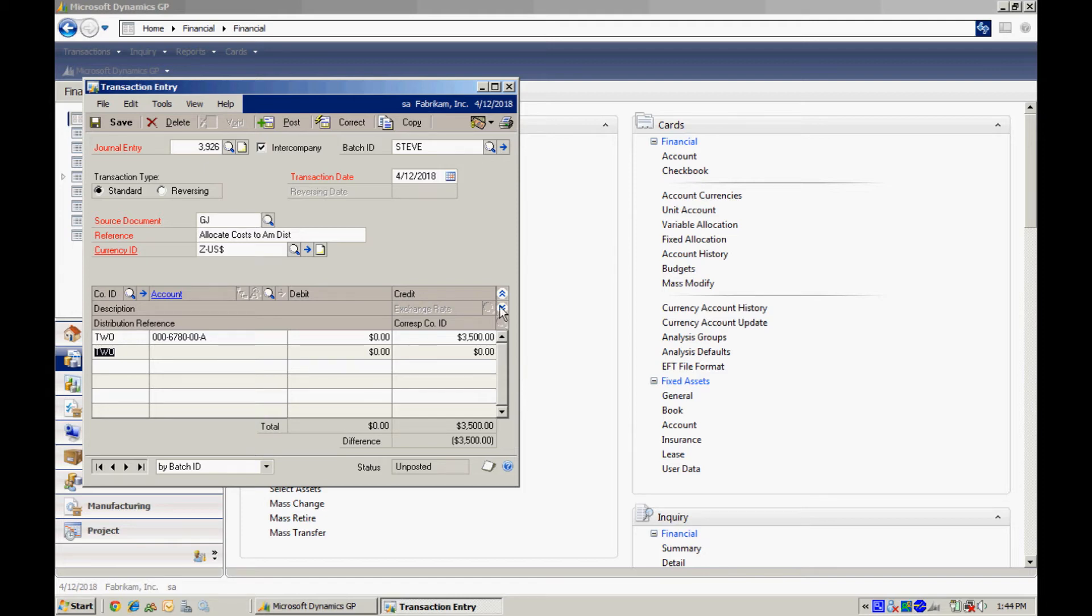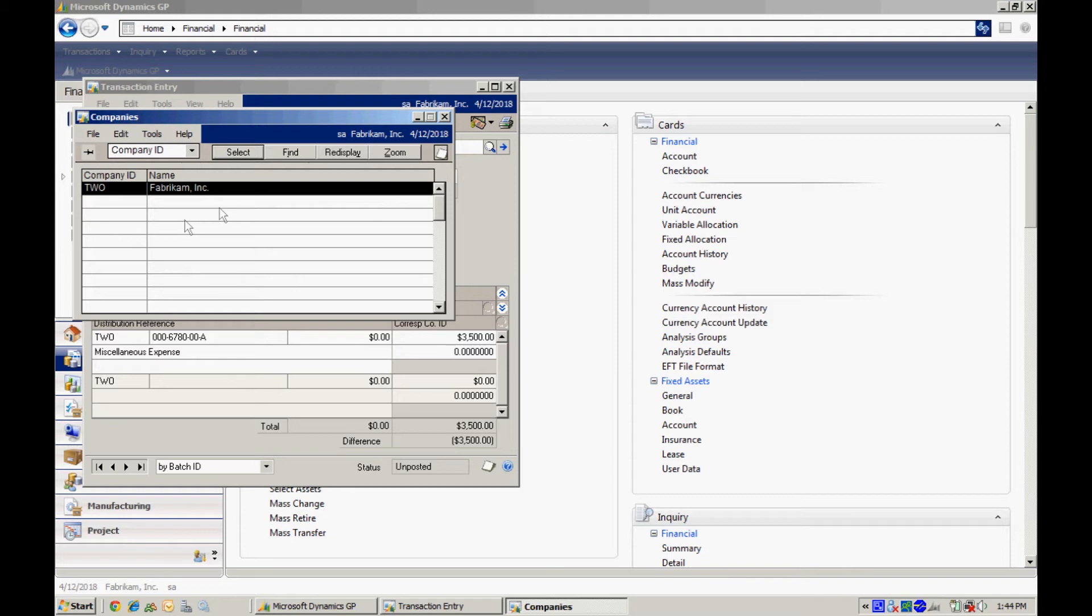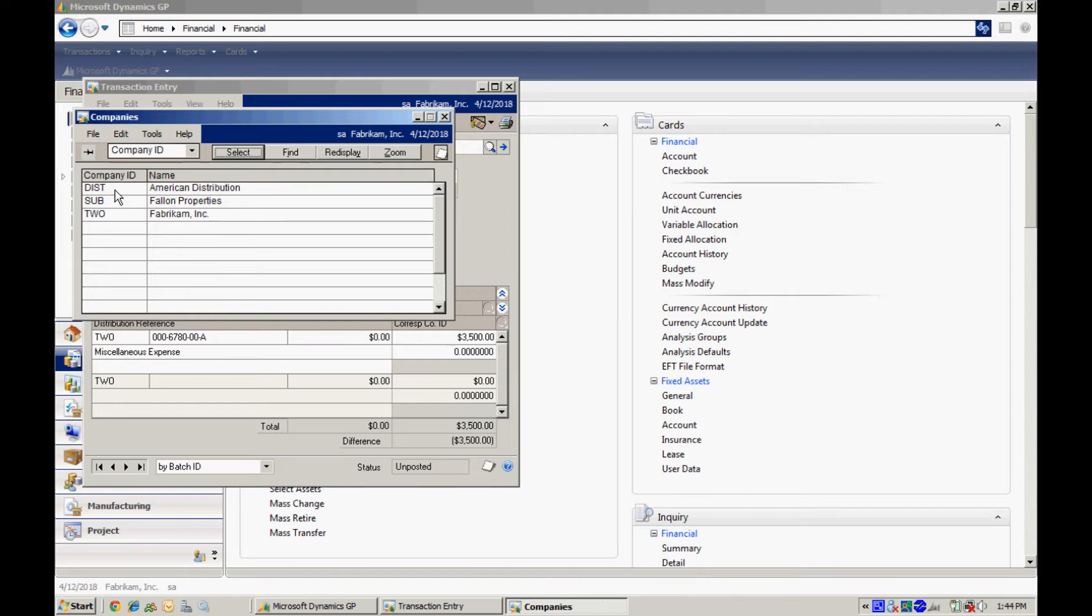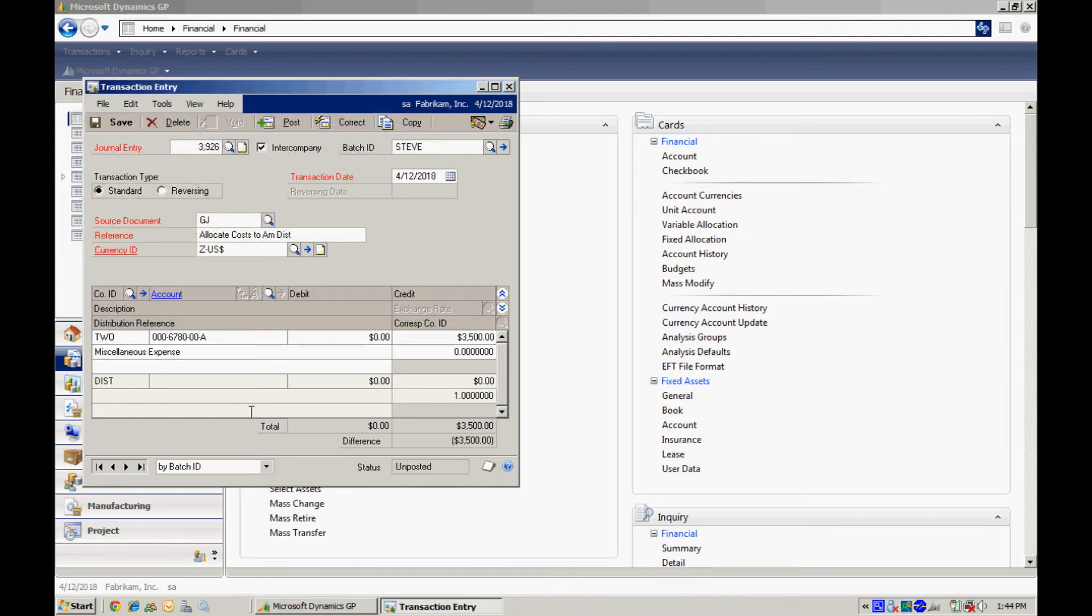Let me open up this grid here. And now I'm going to select a different company ID. This is going to be the destination company ID. So let's take a look up. I've got a number of companies here. Let me select this one here. These are all the companies in my system that have a reference between Fabricam and that particular company. So I'm going to select DIST, the American distribution company.